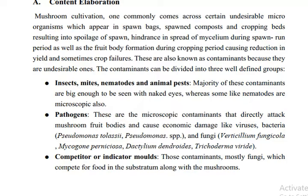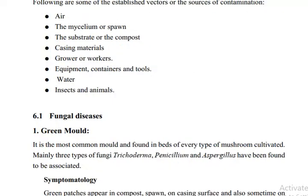An important bacterial example is Pseudomonas tolaasii. Pseudomonas species are important bacteria. Verticillium fungicola and Mycogon perniciosa are fungi. Dactylium dendroides and Trichoderma viride are also fungi. Competitor molds grow on the same substrate — these are fungi from a similar group.